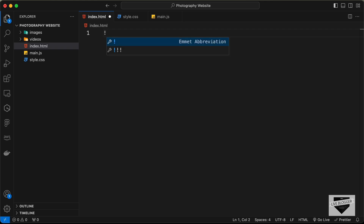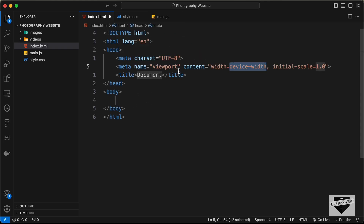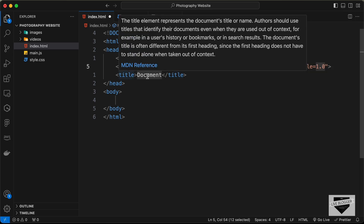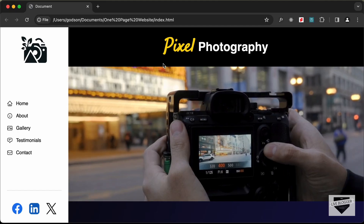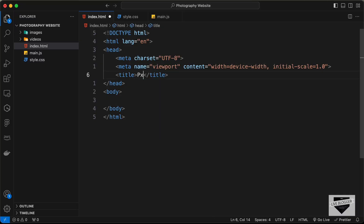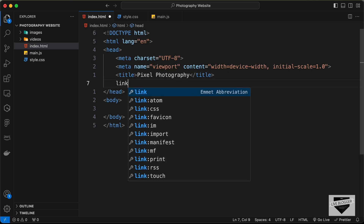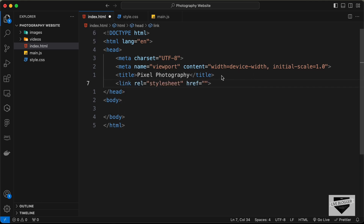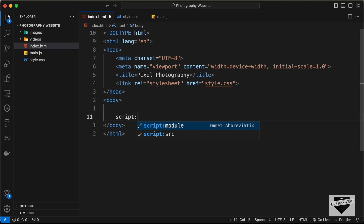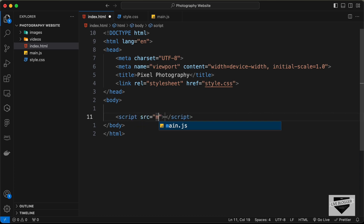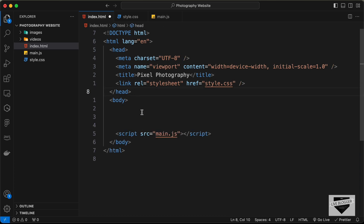In VS Code, you can just type exclamation and press Tab to get the basic HTML boilerplate. Let's change the title to 'Pixel Photography'. Now let's link our CSS file — type 'link' and press Tab, set the href to style.css. Then in the body, link the JavaScript file using script src, pointing to main.js.